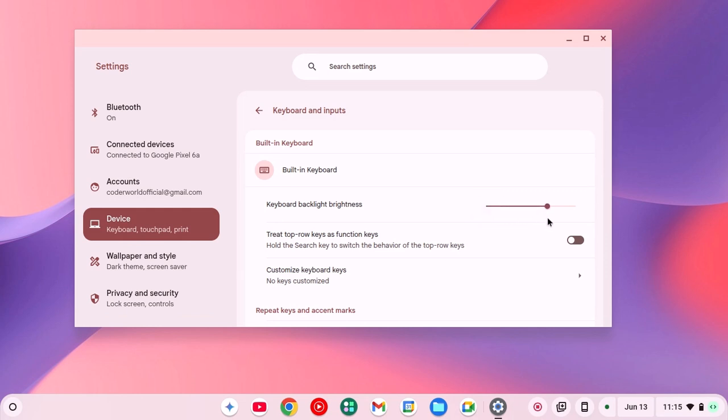Also using this slider, you can adjust the brightness. There is also another method.